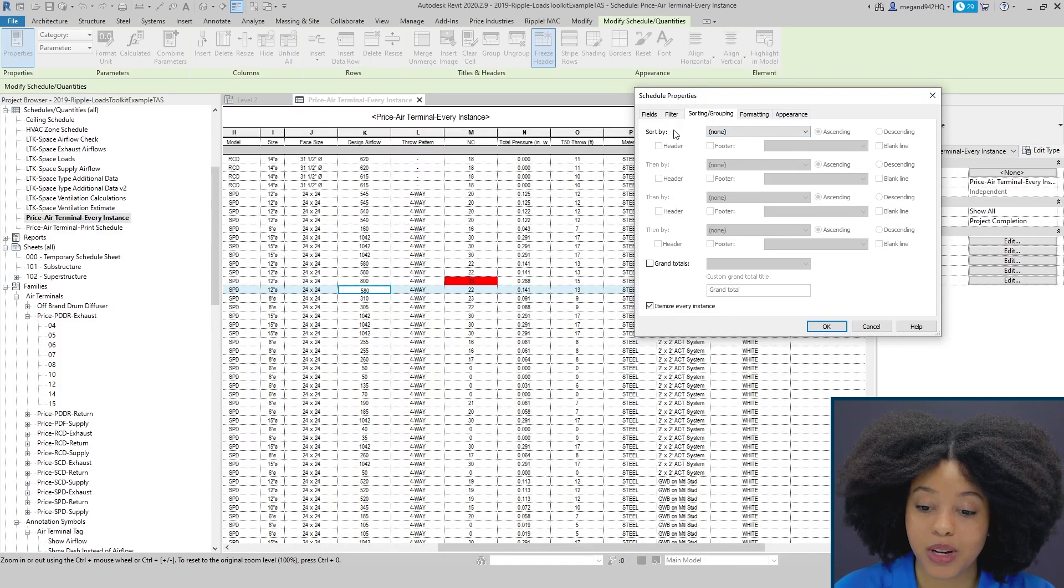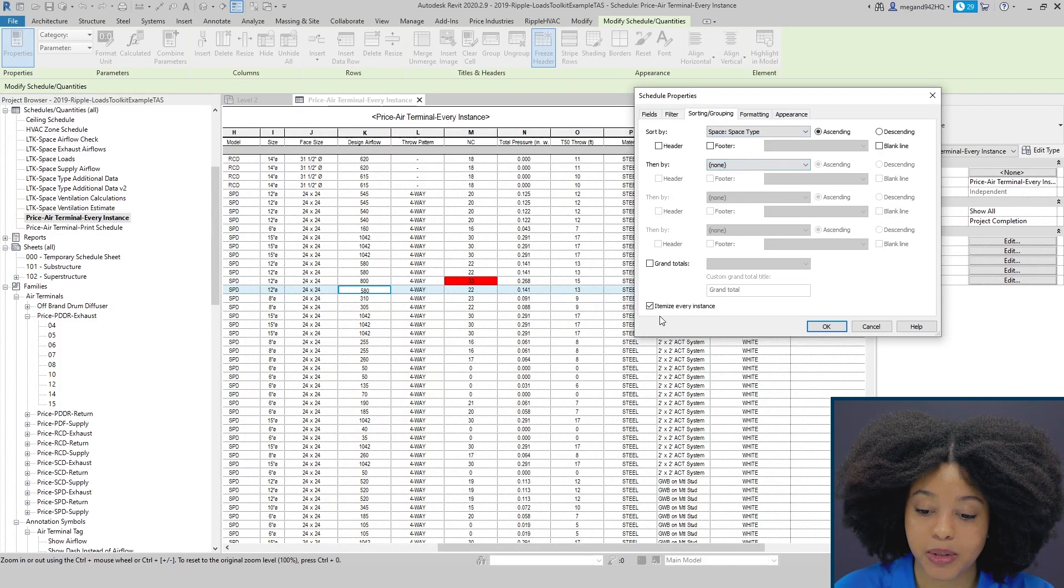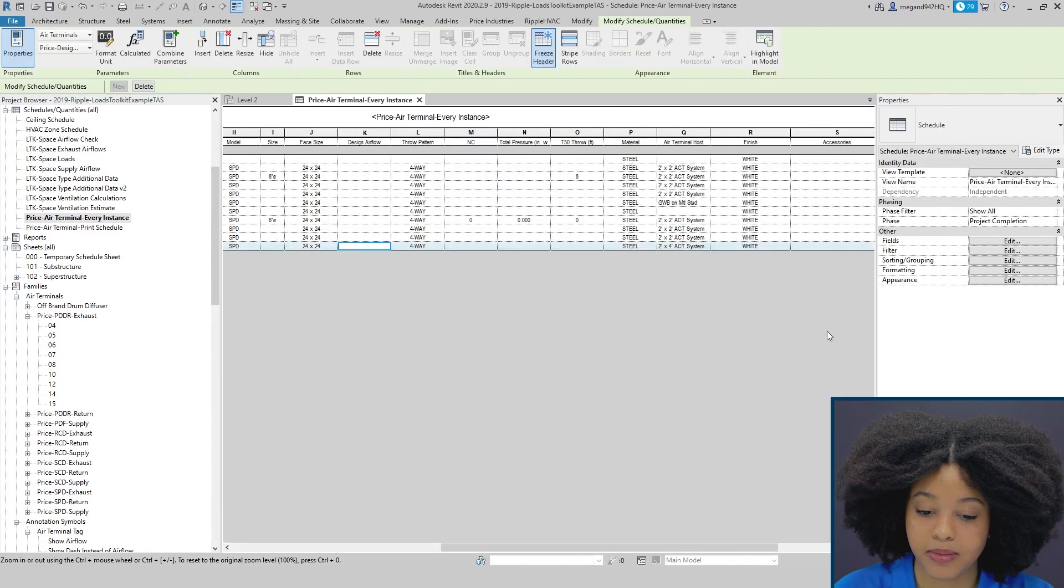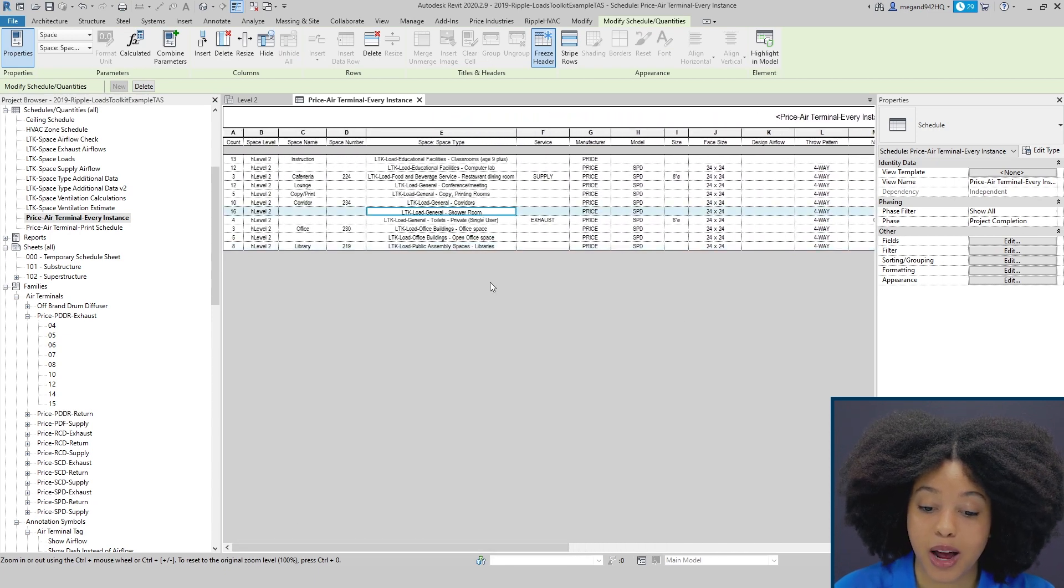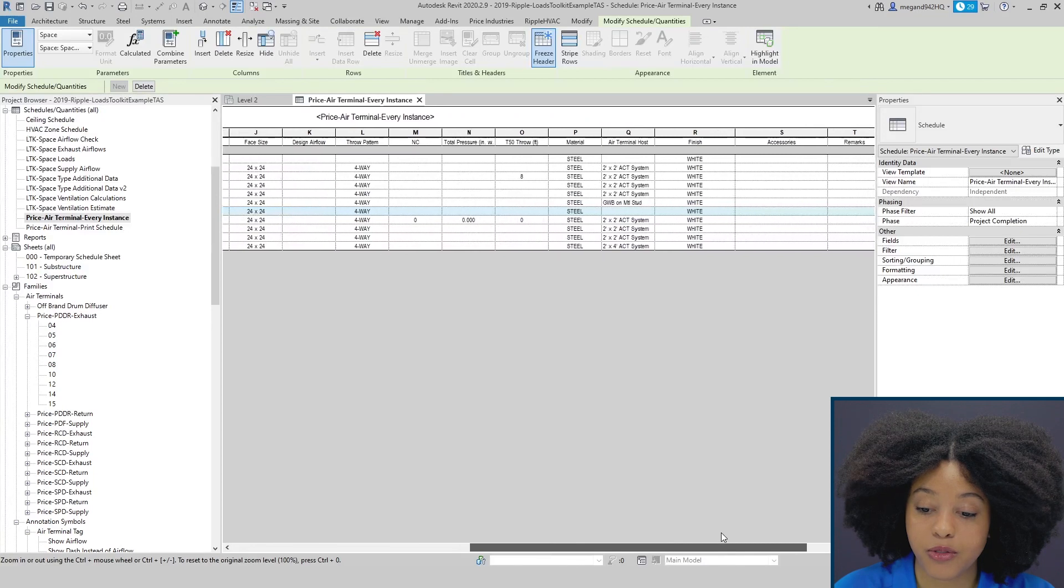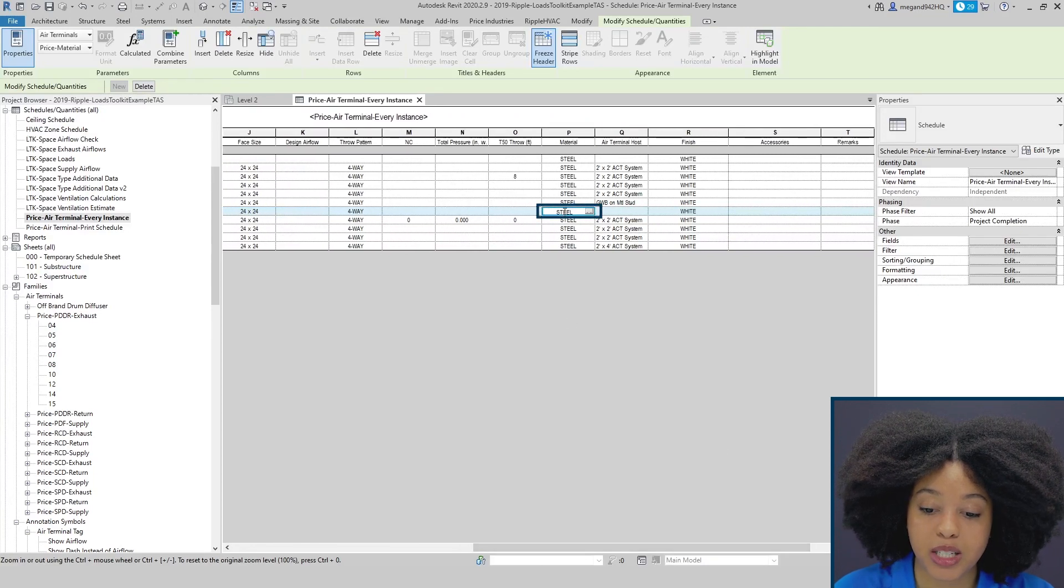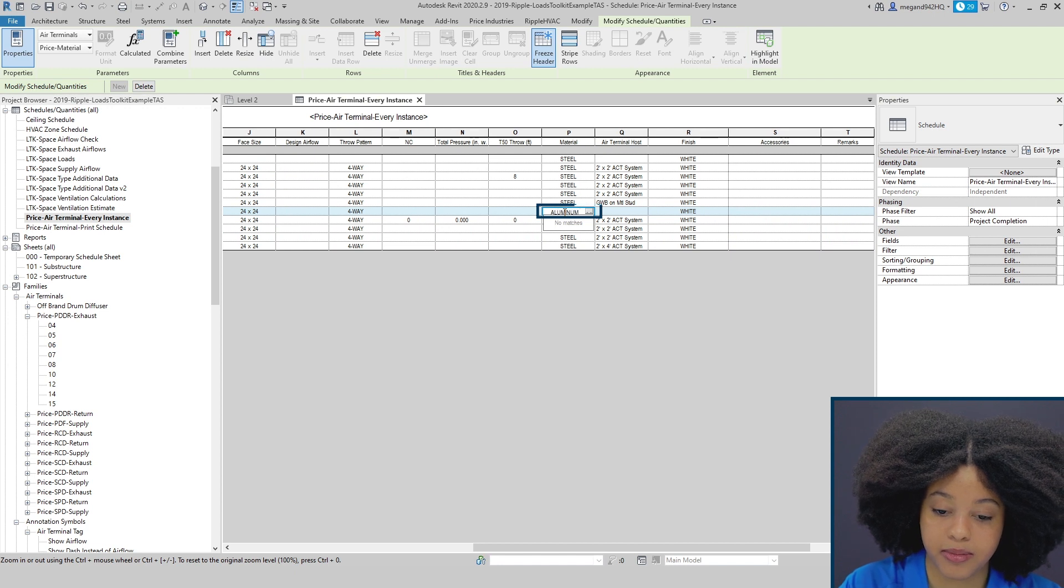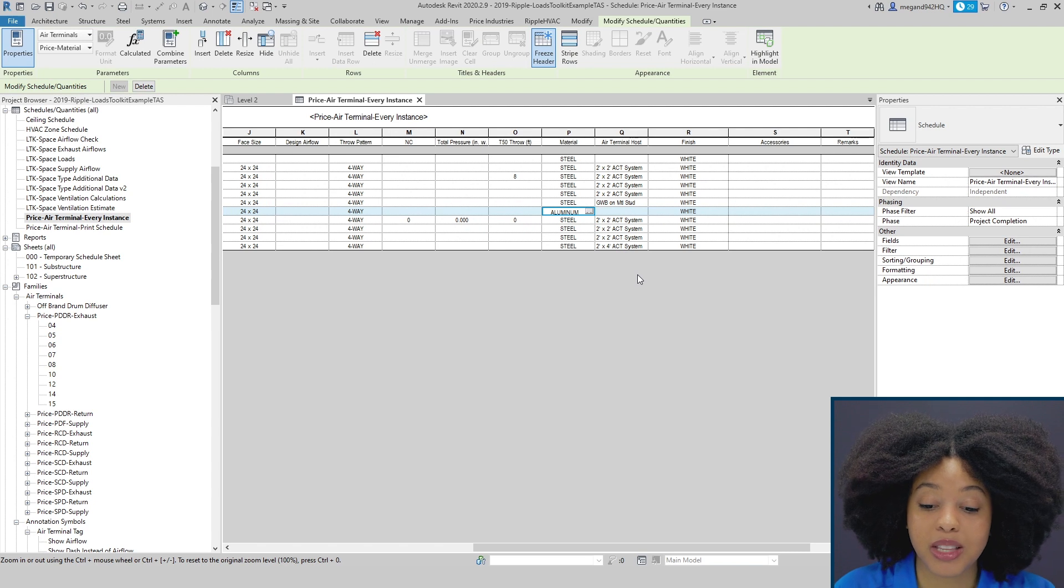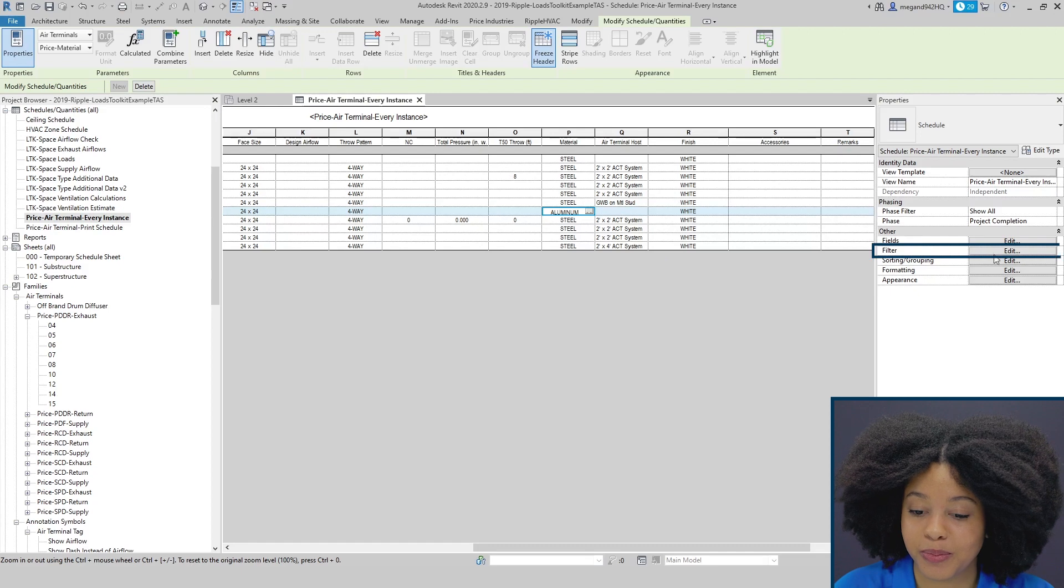We can also utilize several sorting and grouping tools within Revit to better utilize the Every Instance Schedule. If we go to sorting and grouping and then sort by and select space type and uncheck itemize every instance, here we may see our shower room and decide that all diffusers that are within the shower room, we actually want these to be aluminum rather than steel. Now this change will apply to all diffusers that are in any shower room.